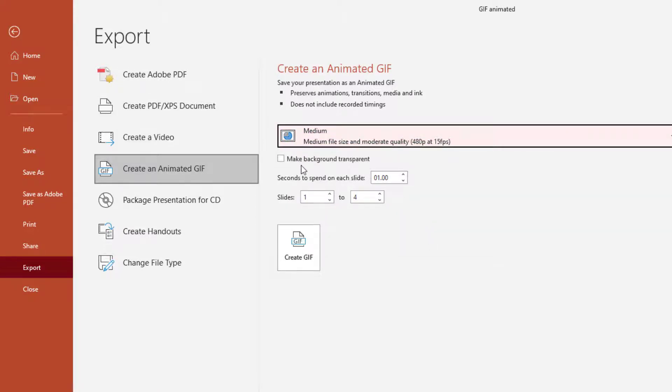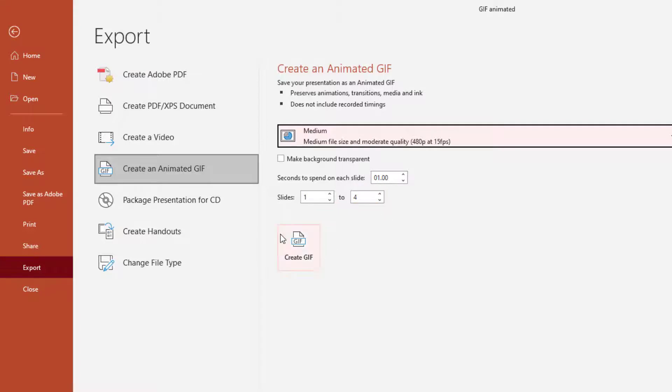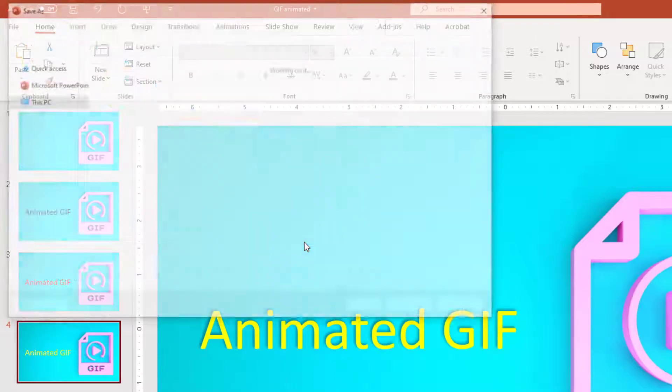Then you can make the background transparent if you want. Then on seconds to spend on your slide, you can increase that. And the number of slides, you can select what slides you want out of your slide selection. We're going for all four. We hit Create GIF.